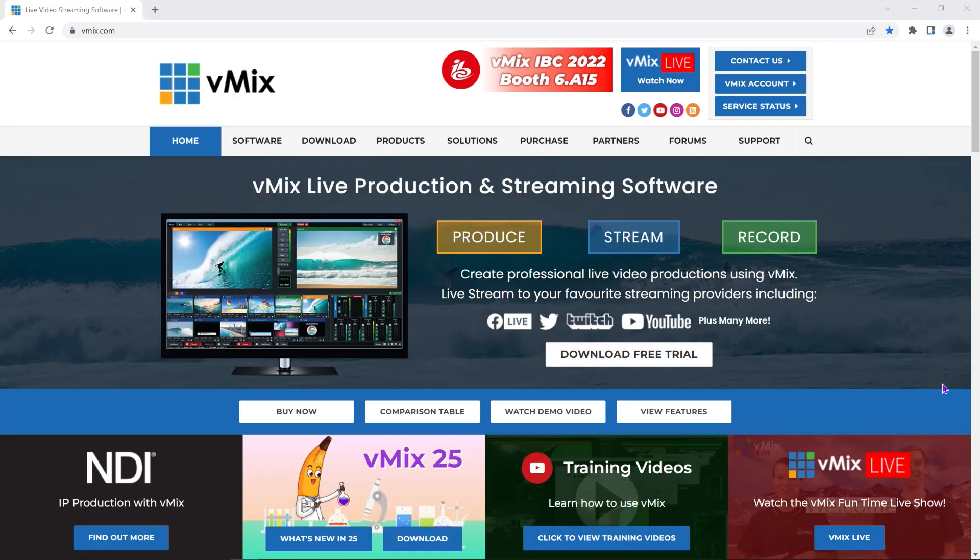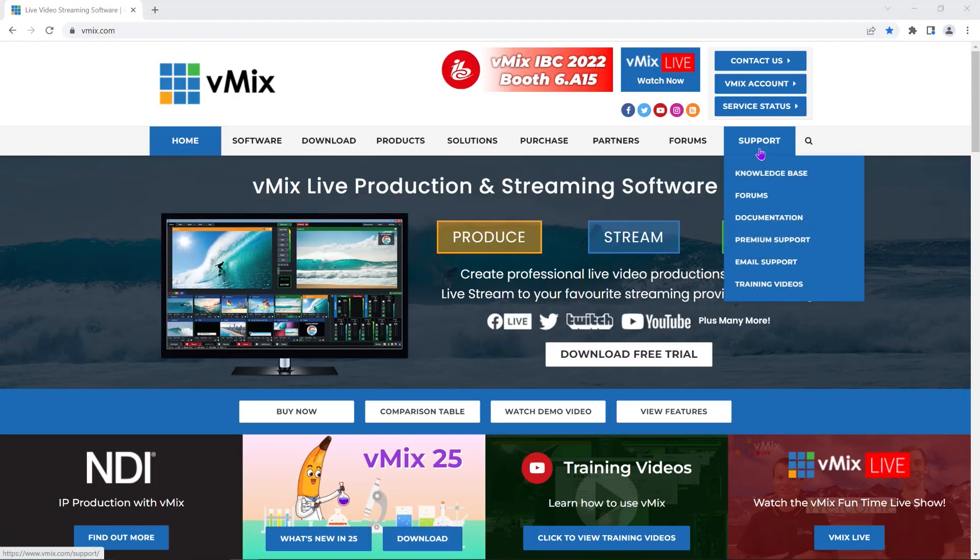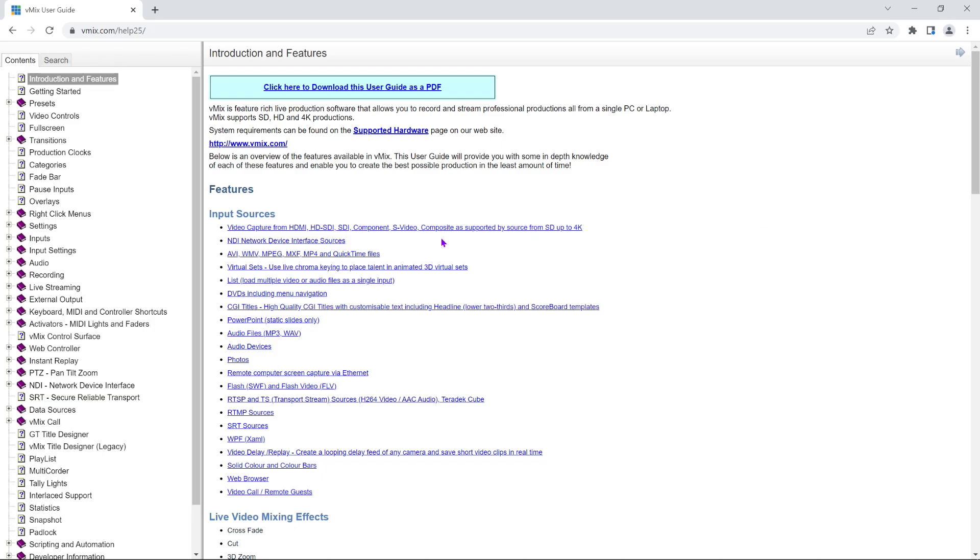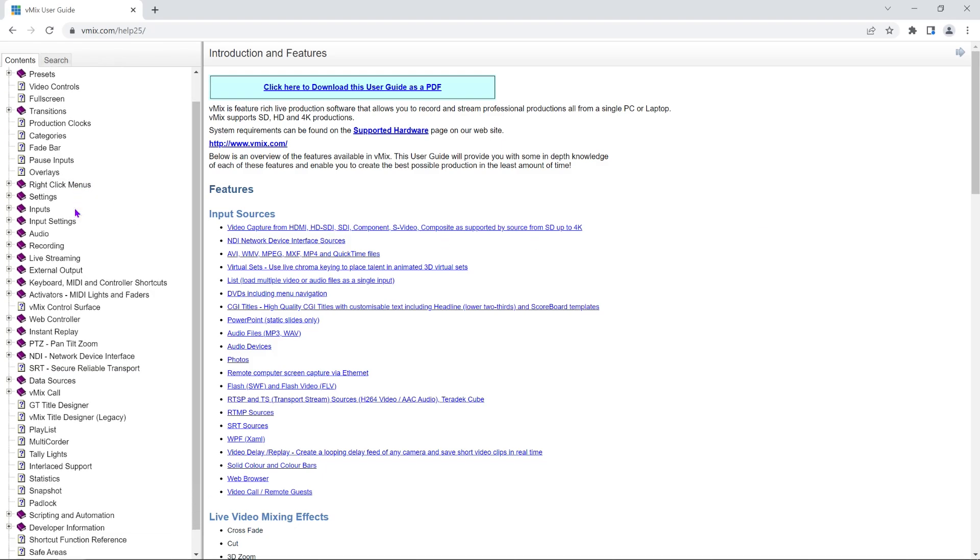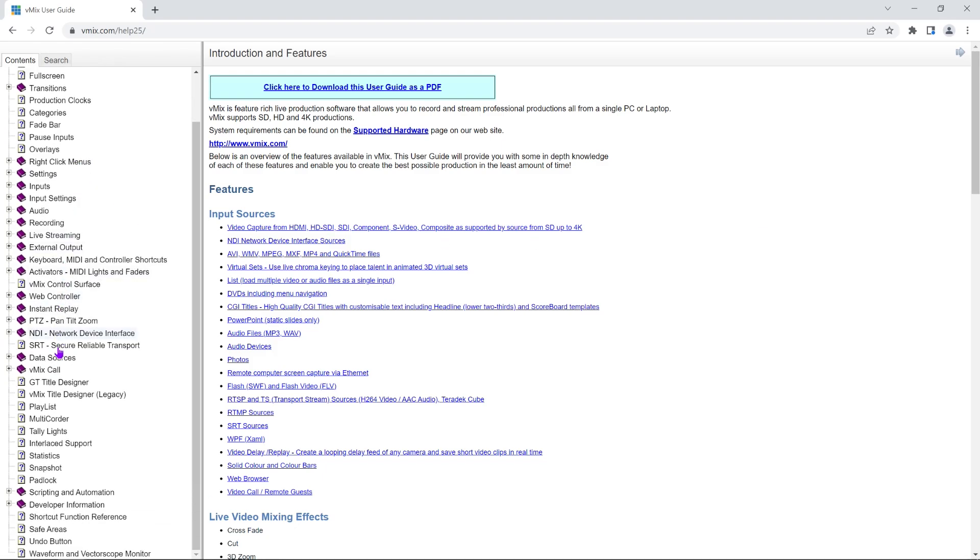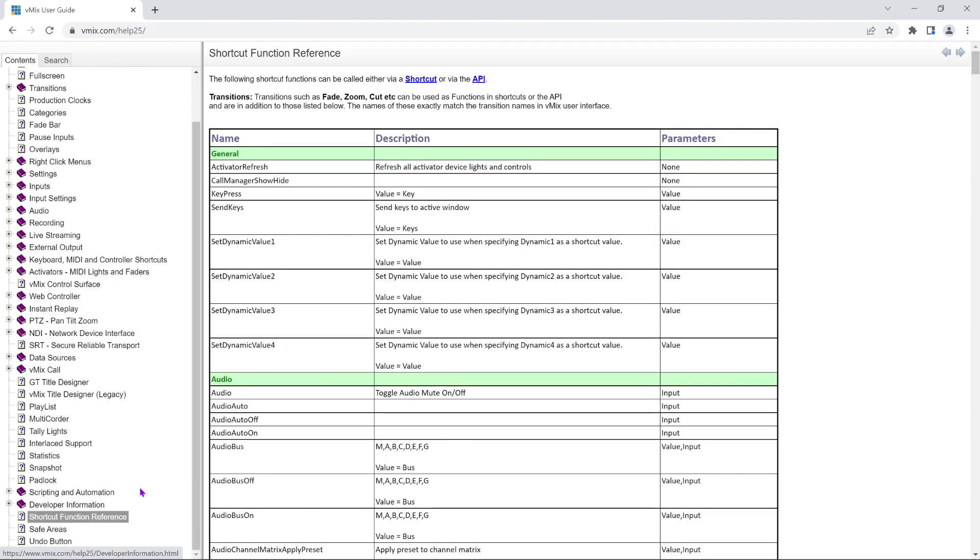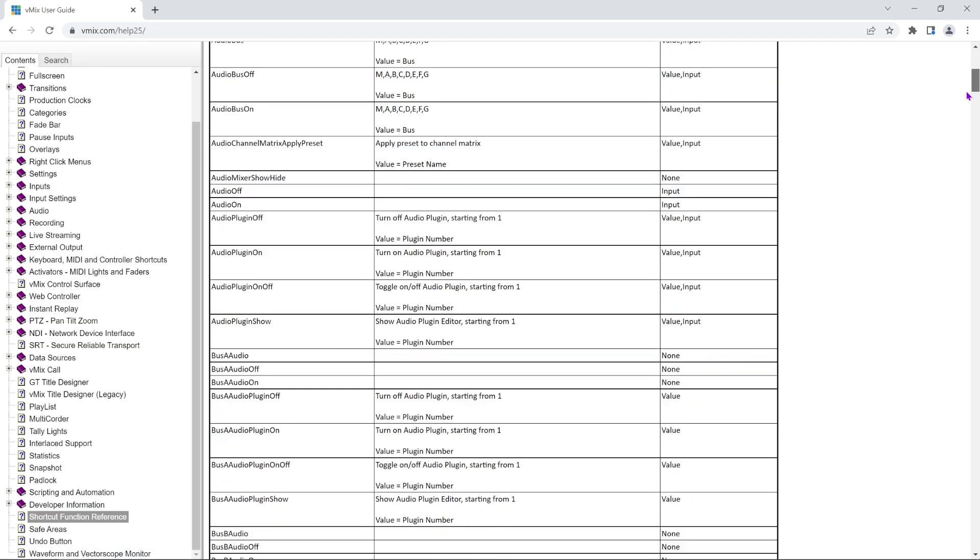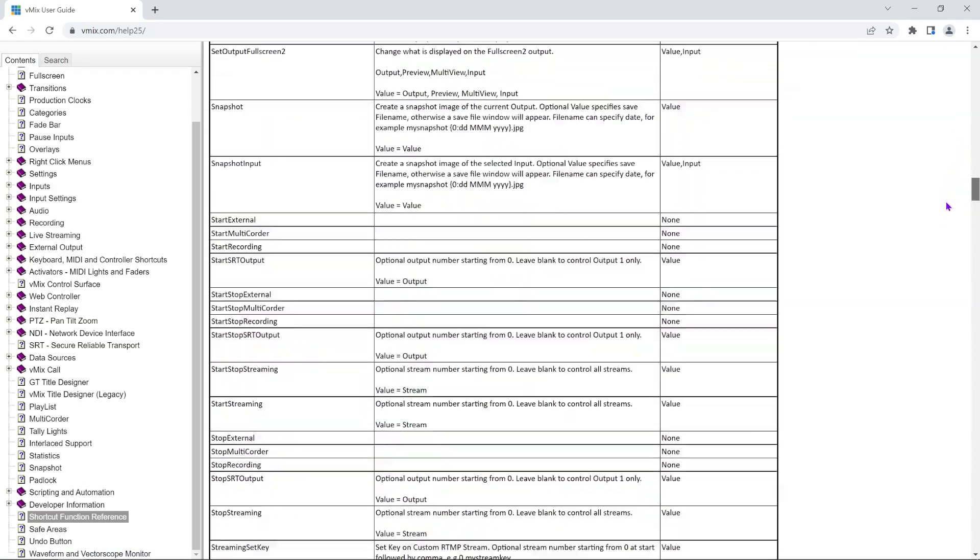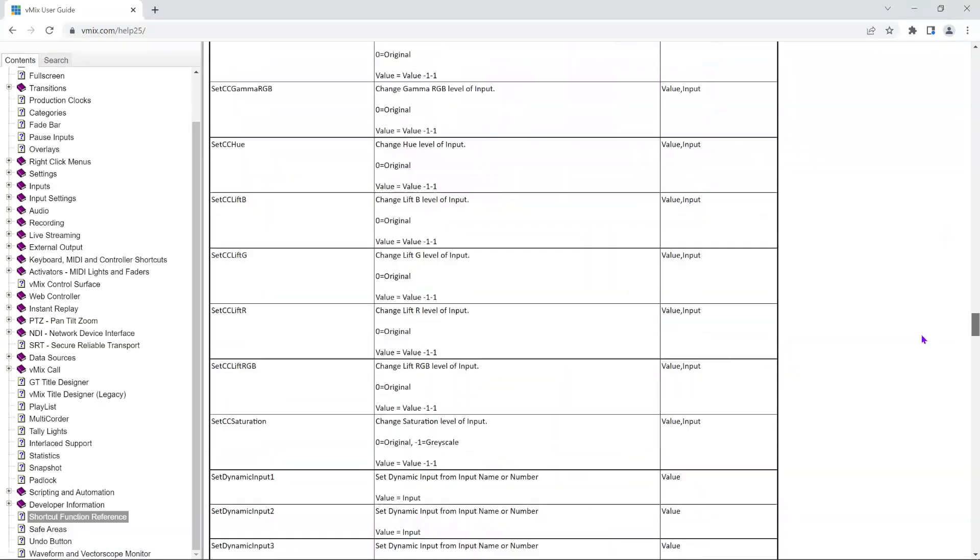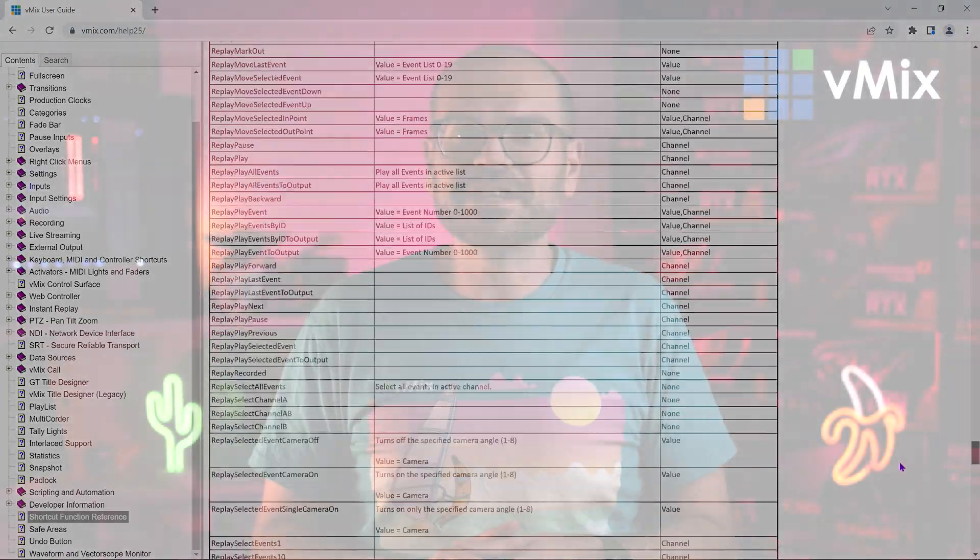vMix allows you to add custom shortcuts for almost all of its features. We have a giant list of all the shortcuts on offer on our website, and you'll find a link to that in the description. There are a few advanced things to know about using shortcuts, like when to use an input rather than a value, but for this video we'll start with some of the easier shortcuts and save the tricky stuff for later.